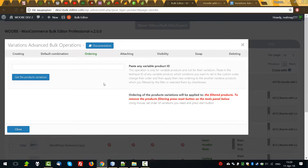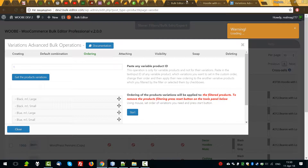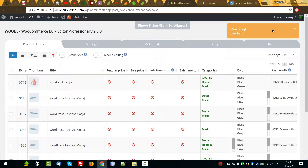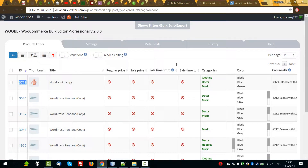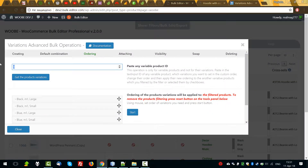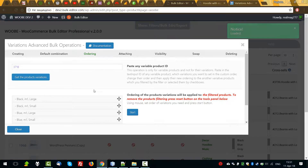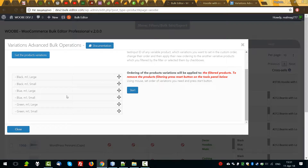Let's look at ordering. What does it mean, ordering? Using ordering, we can order the product variations. So, we have a group of products which has the same variations and we want to order them. Let's copy any product ID which has the full set of variations and get the product variations. We have it already.